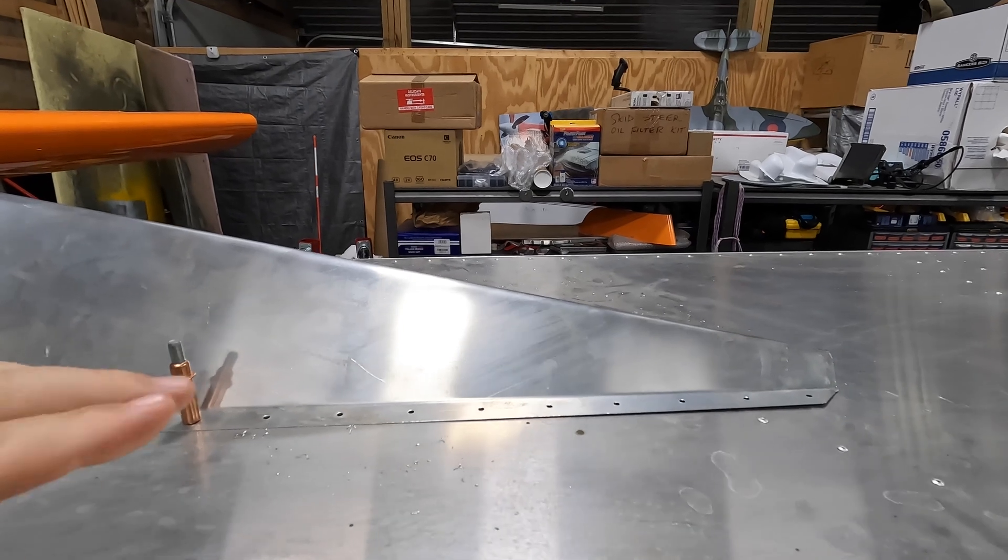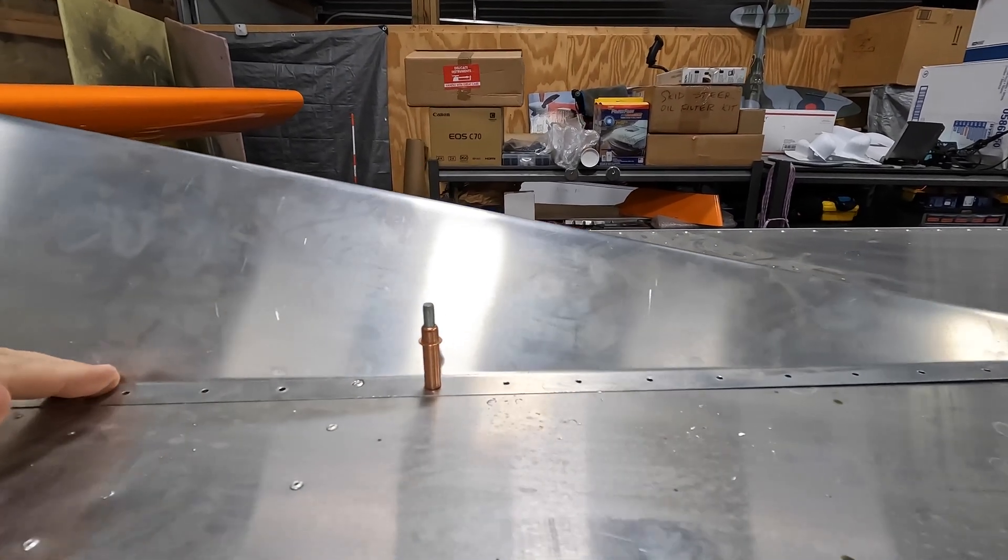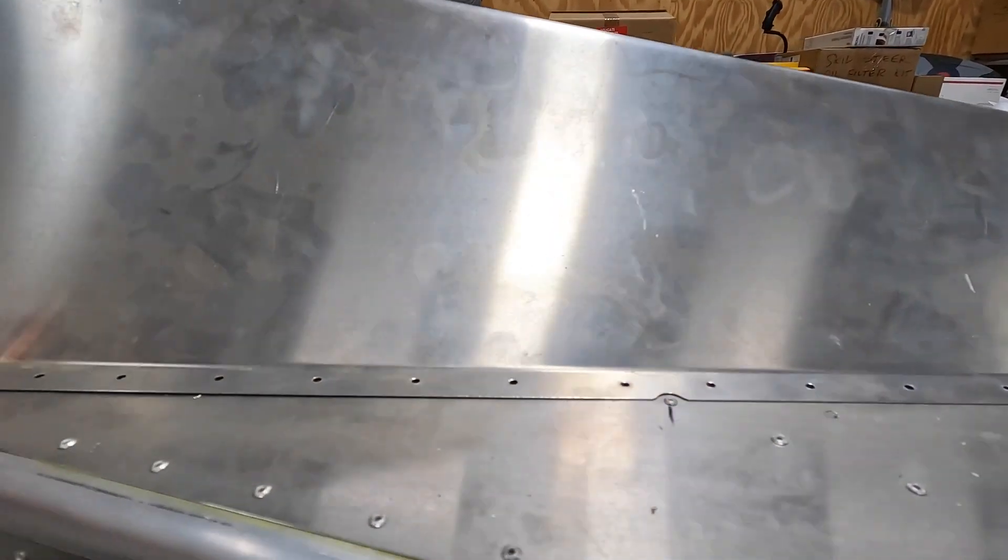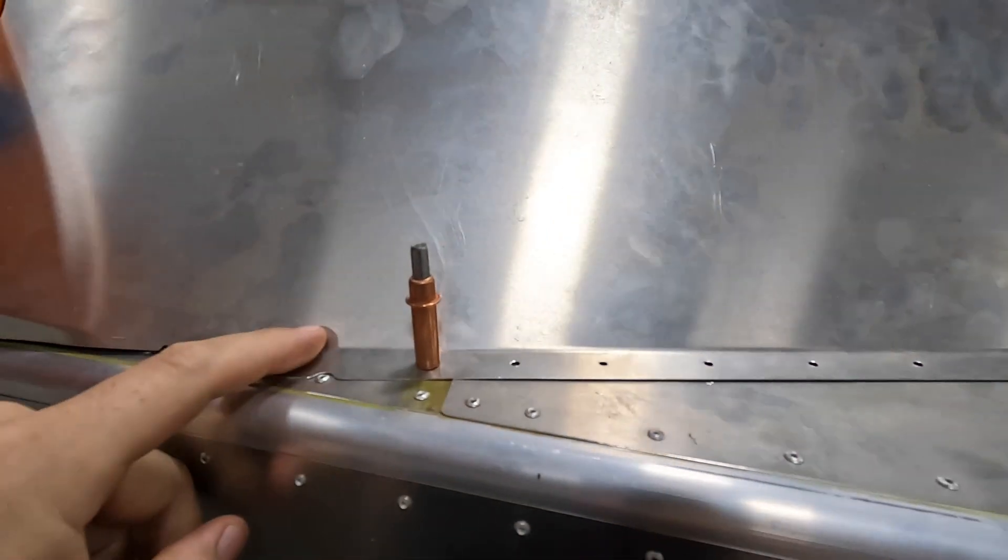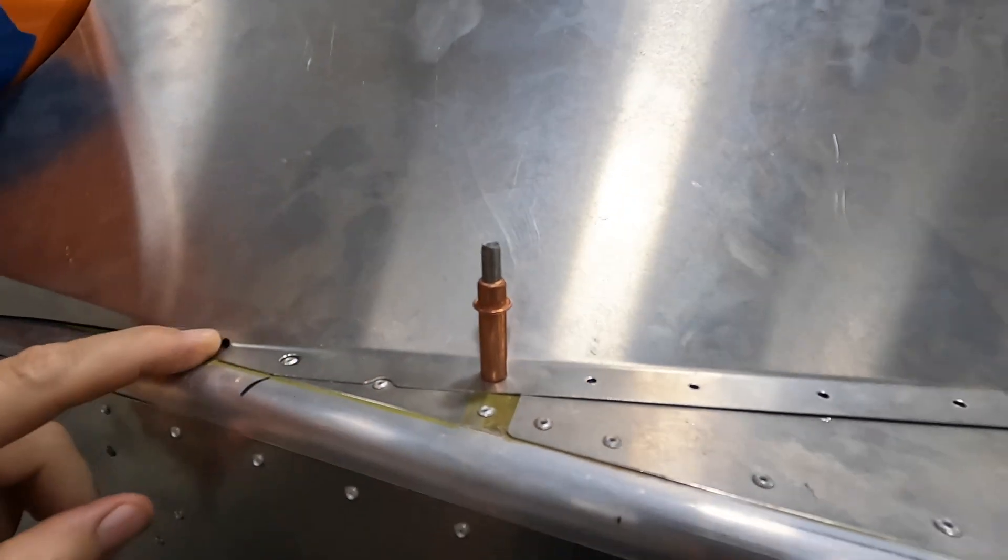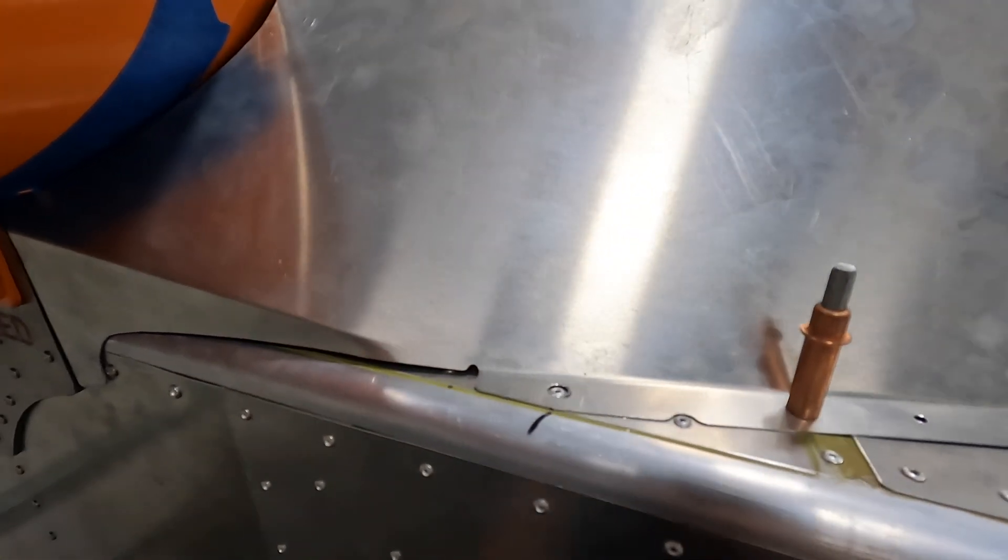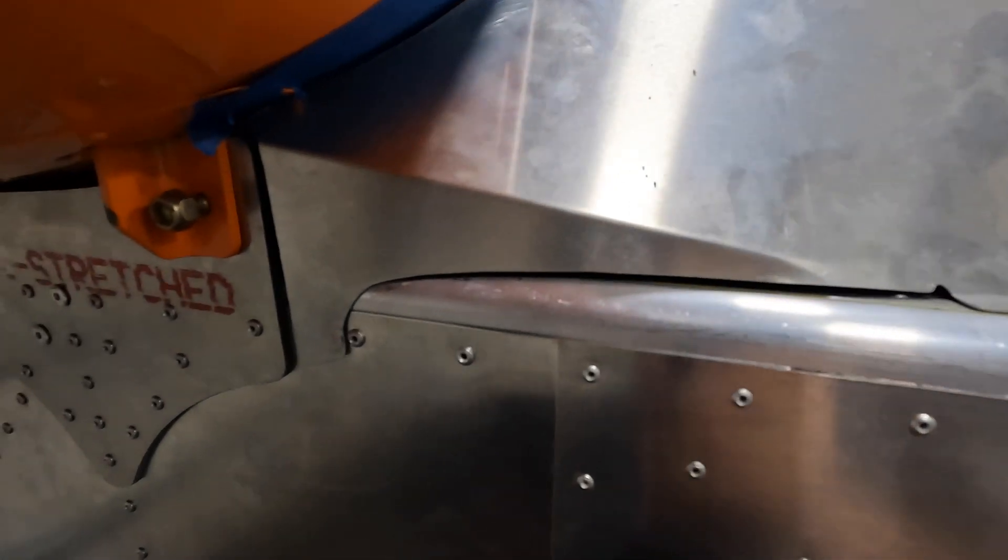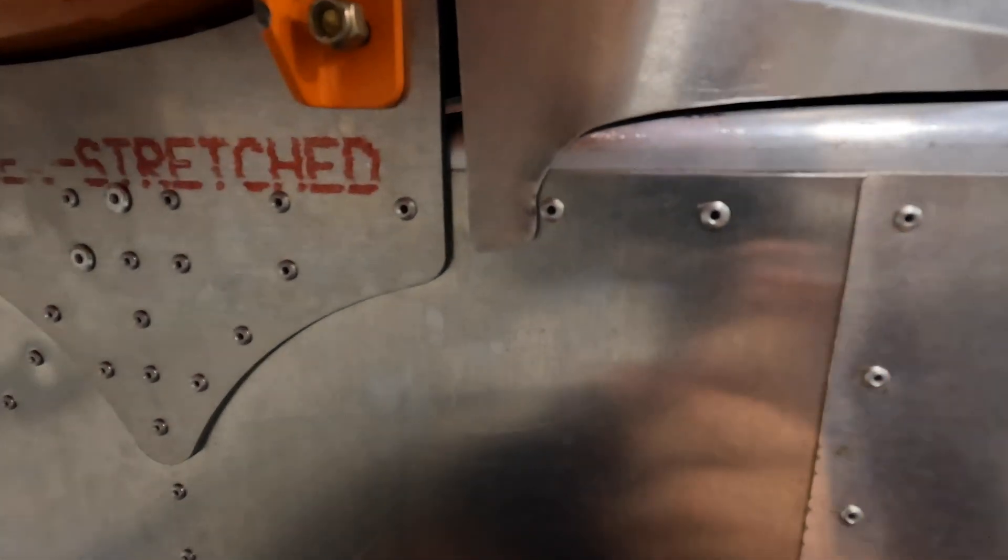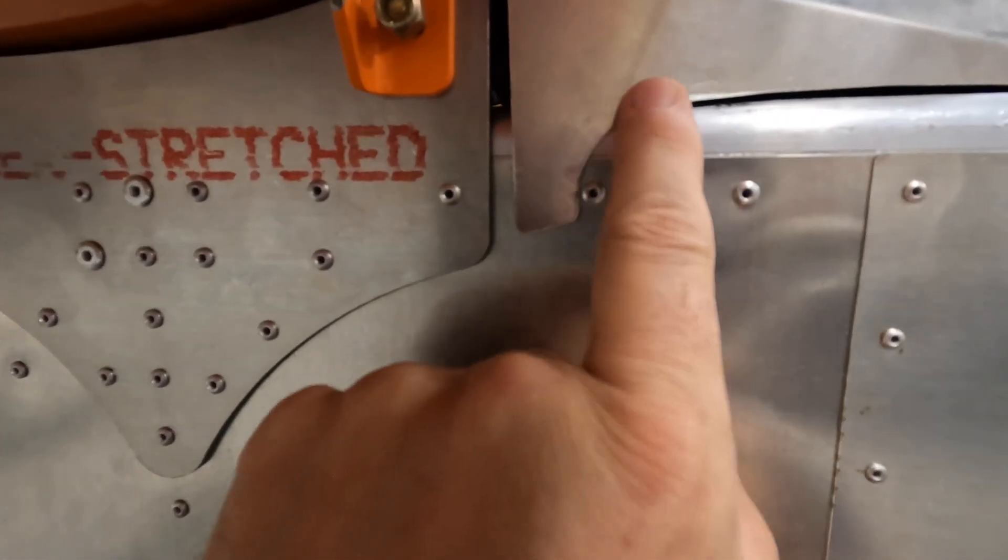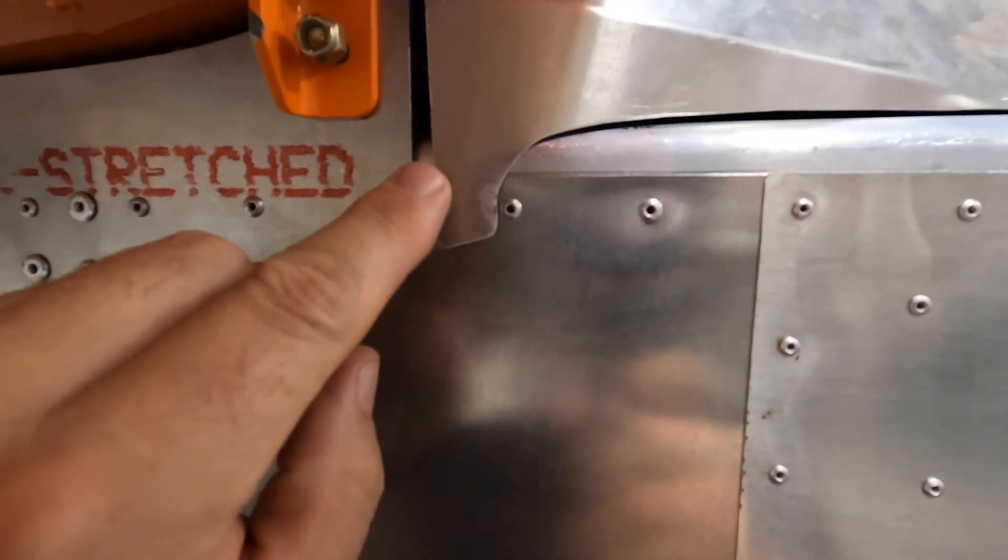All right, so we'll take a look here at how we finished up this edge. Came down here like this, we've got a small cutout for the rivet there on the end.